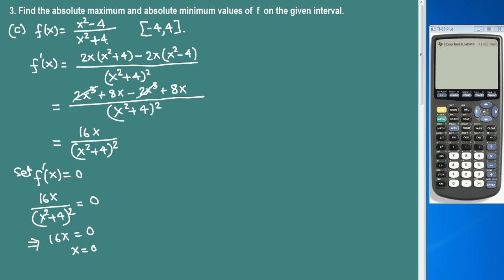We need to check if x = 0 lies in the domain. For the function (x squared minus 4) over (x squared plus 4), the denominator x squared plus 4 is always positive and never equals 0, so the domain is all real numbers. Therefore x = 0 is a valid critical number and lies inside [-4, 4]. We also check if the derivative is undefined at any x value, since that would give another critical number.